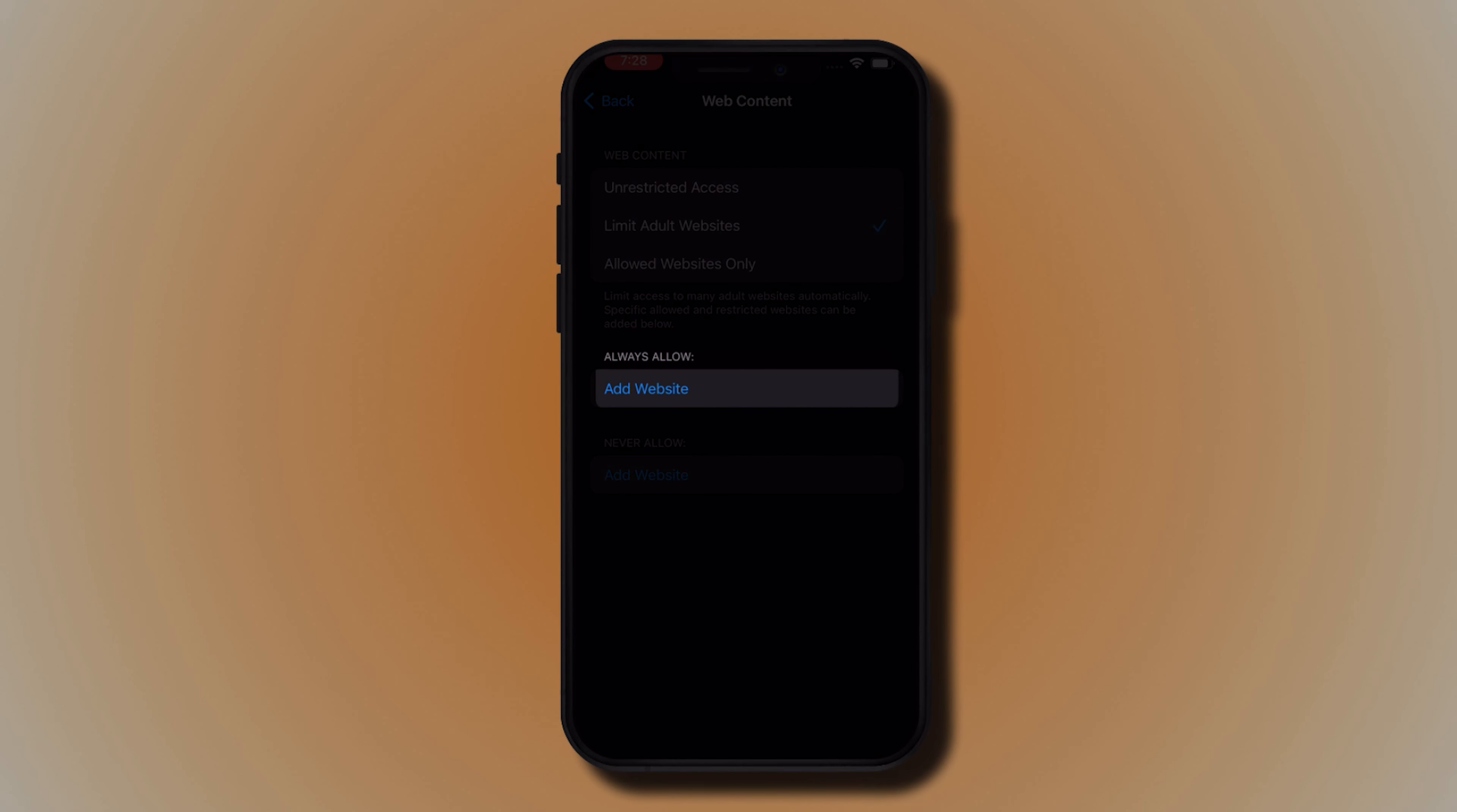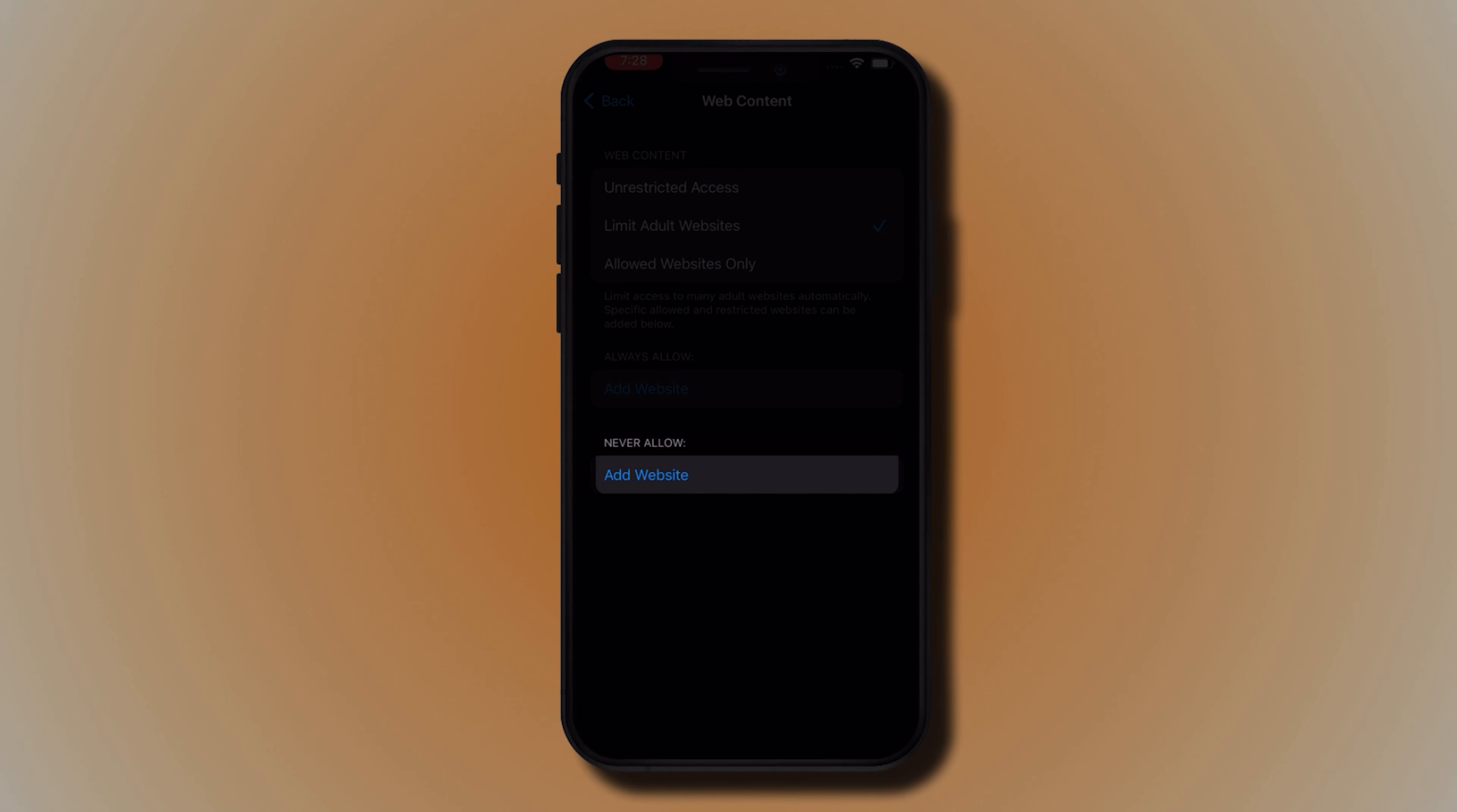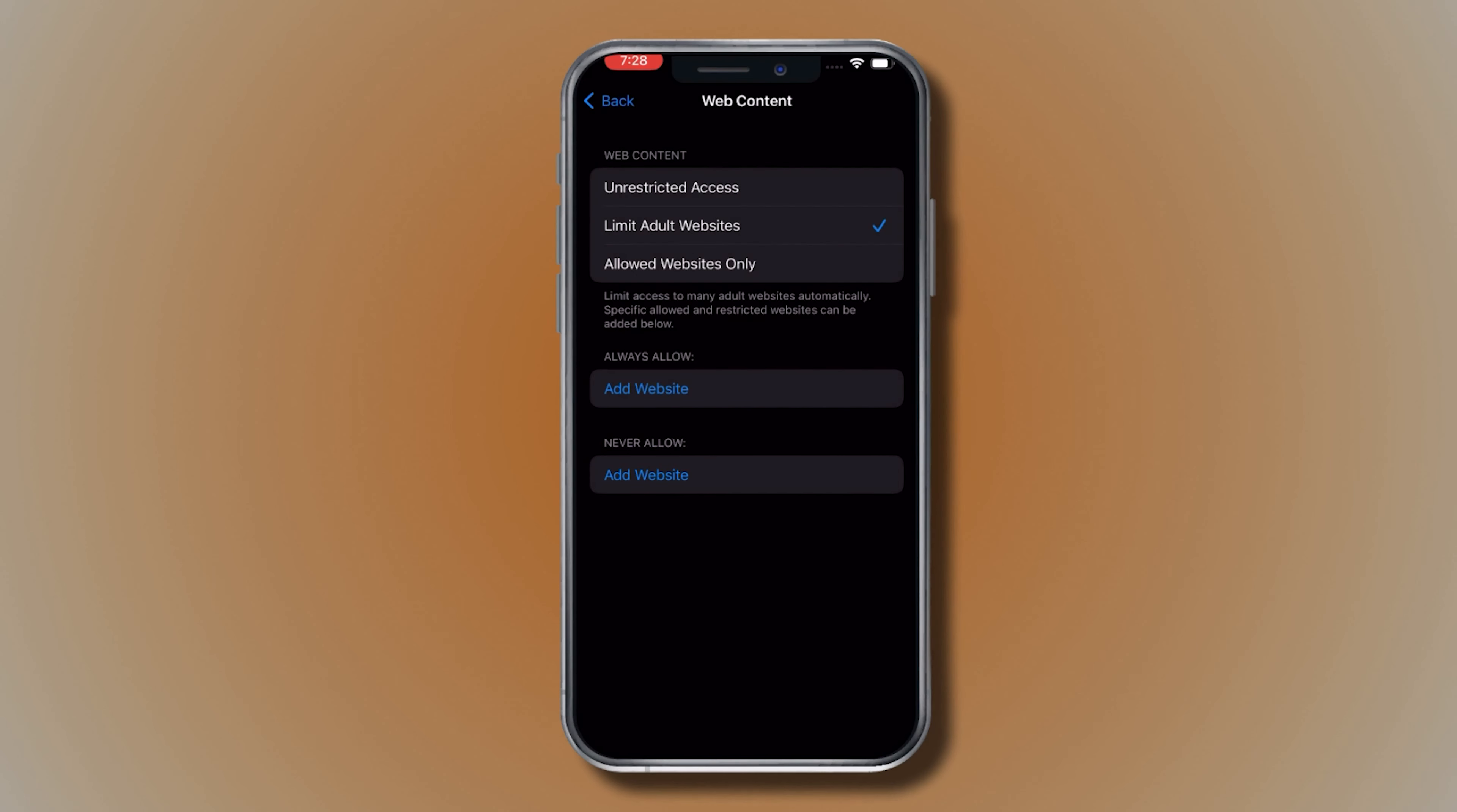You can also allow or disallow specific websites for controlled web surfing. Continue exploring new content in accordance with your preferences.